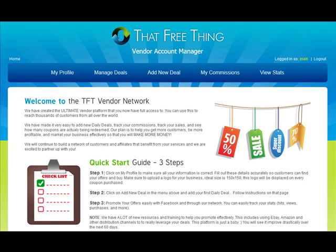Hi and welcome to the That Free Thing vendor account manager. If you're looking at this video right now, it means that you have successfully signed up as a That Free Thing vendor and you can now begin offering your products and services to all of our members. This is a very easy platform for you to use.